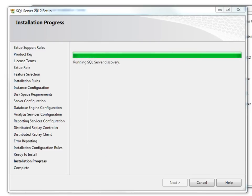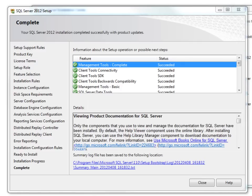You can see the installation is about to complete. The installation is complete. Click on close.